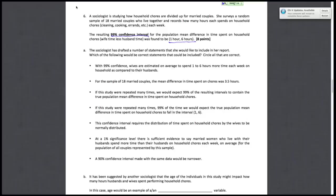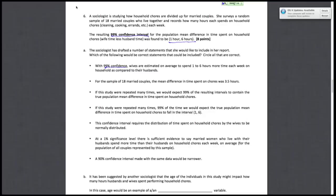Given this, we want to evaluate whether these statements are true. The first statement: with 99% confidence, wives are estimated on average to spend one to six hours each week on household chores compared to their husbands. The key here is that the statement refers to 99% confidence, not 99% probability or 99% of anything else. So this statement is true because this is exactly how a confidence interval can be defined. We choose the confidence level, and thus we can say with 99% confidence, at a 99% confidence level, this one to six hours is a good estimate.